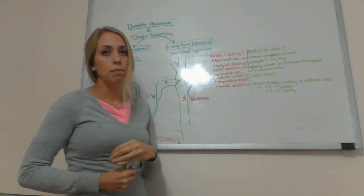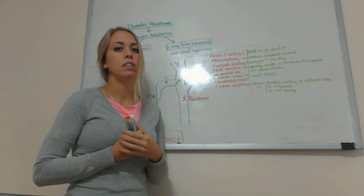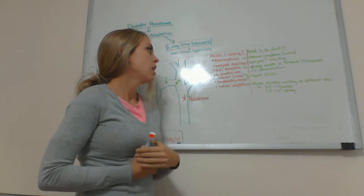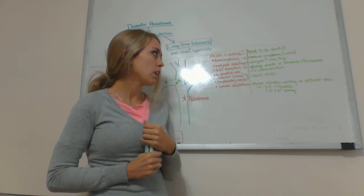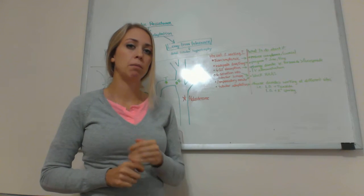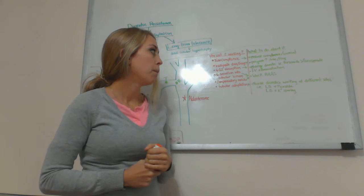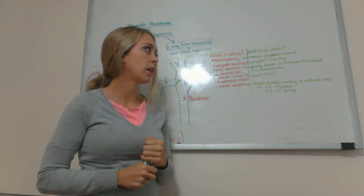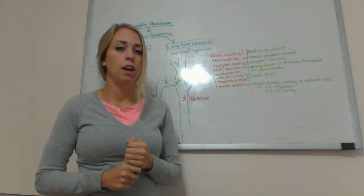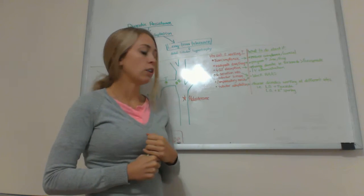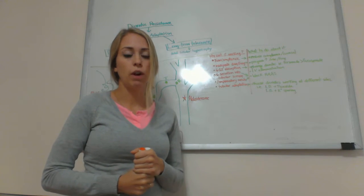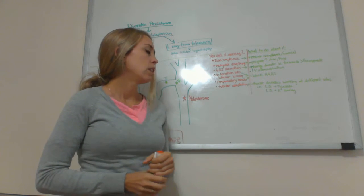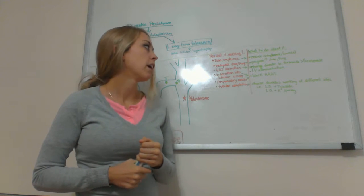Another reason why they might not be working is because the patient might have decreased GI absorption. You can help this by changing the diuretic because some of them are more bioavailable than others. For instance, torsemide is a lot greater than furosemide for having bioavailability. You also might want to bypass the GI completely and just go to IV administration so that the drug can be more available and therefore more effective.